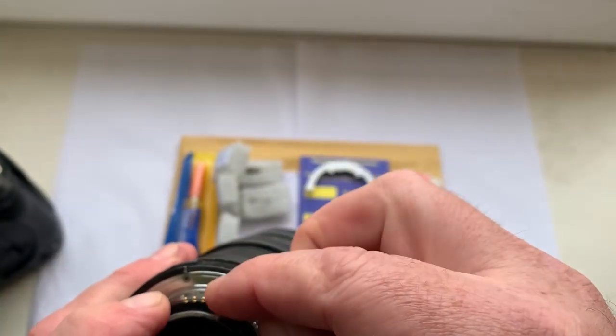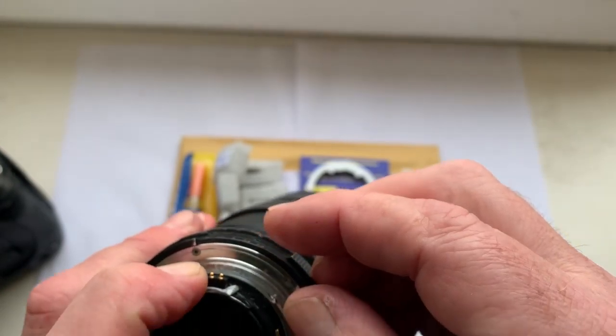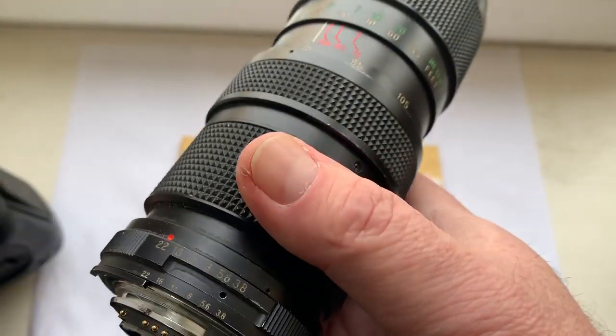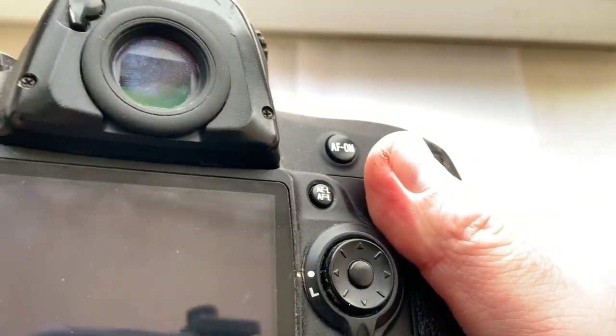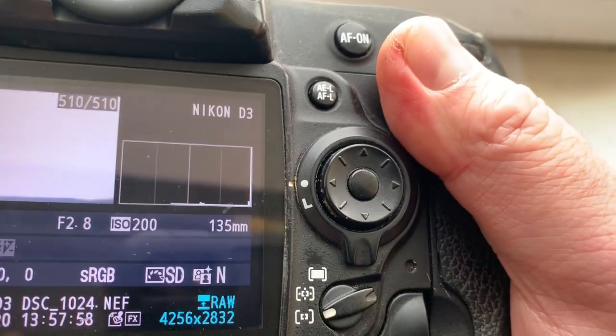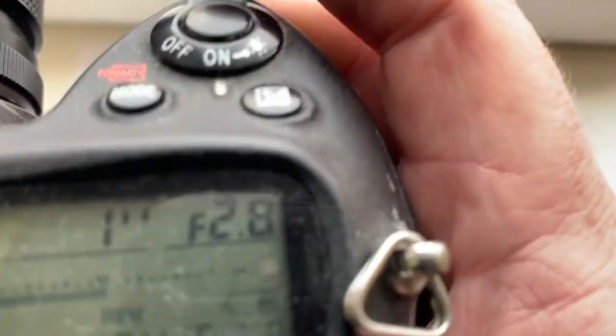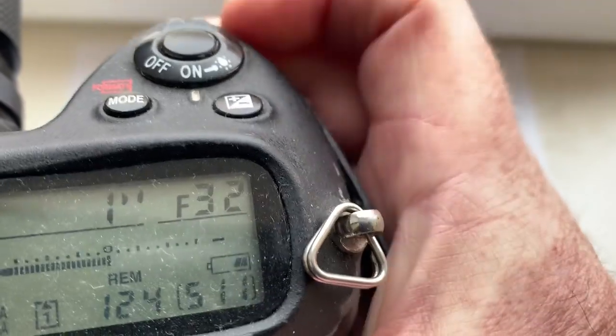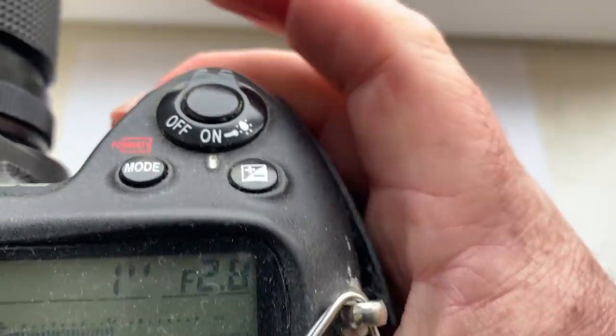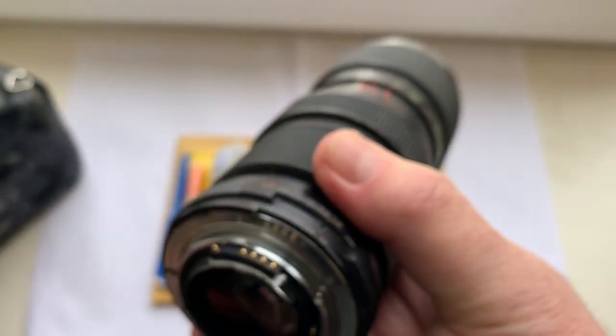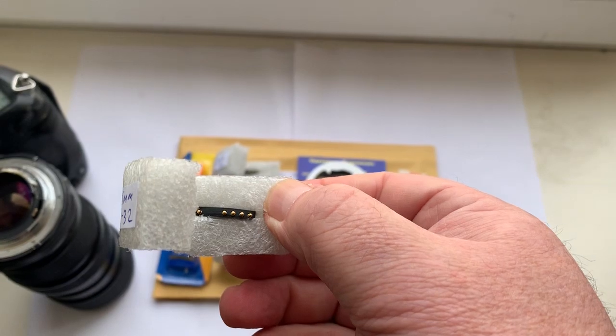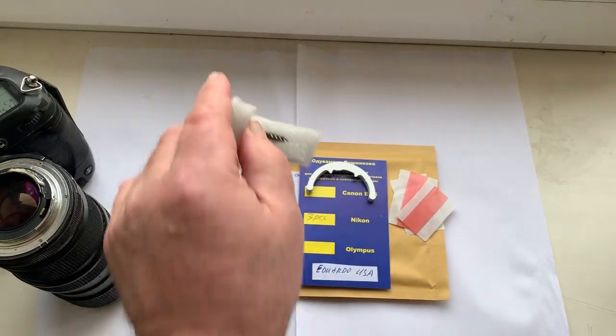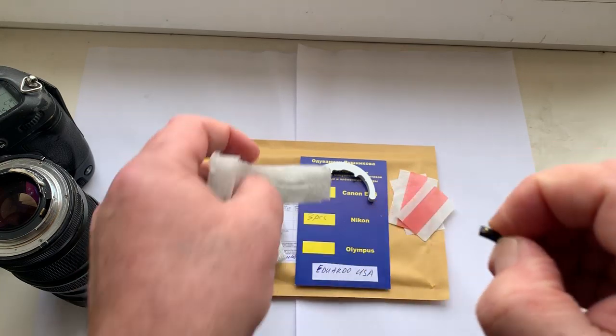Chip number two. Check it in my camera. This chip focal length pre-programmed 135 millimeter, aperture range from 2.8 to 32. Focus trap mode is on the chip number two. The chip number three.